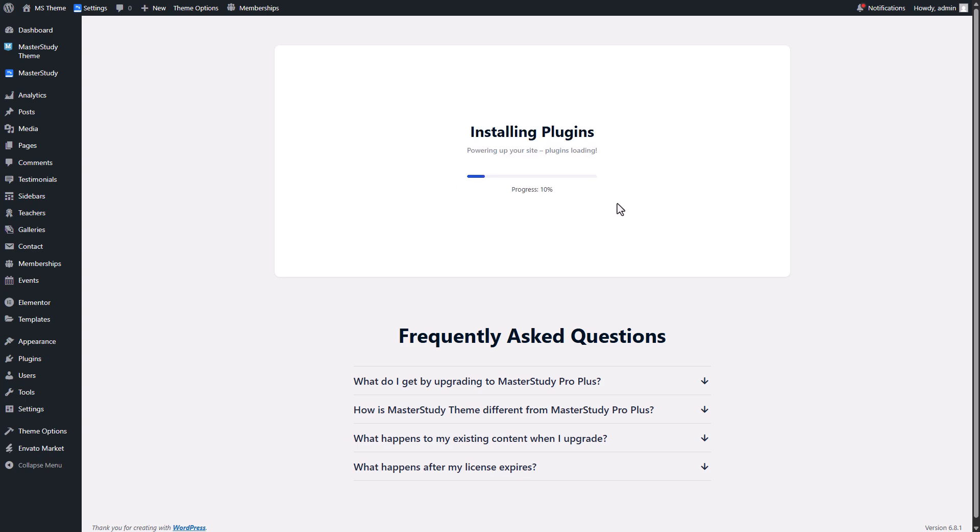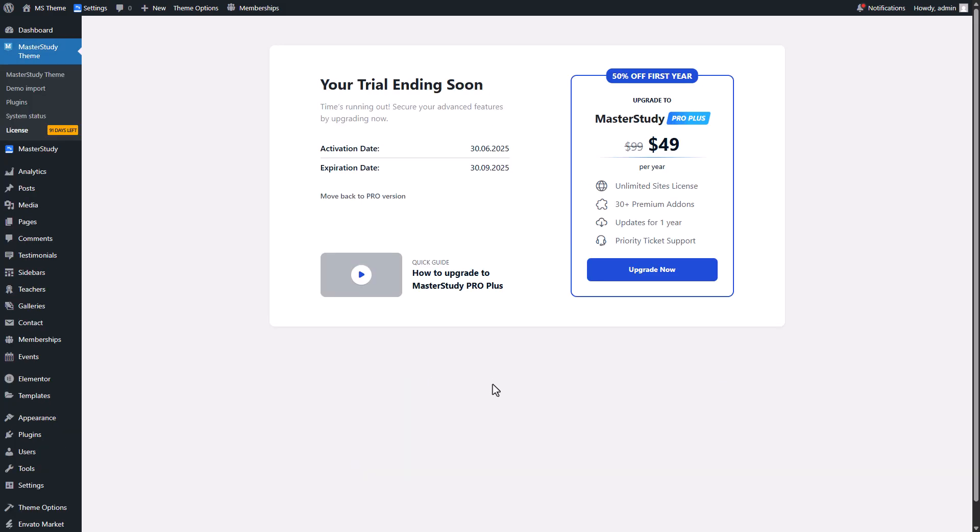Now the system is installing Master Study Pro Plus. Please do not close the tab during the plugin installation. Now you have unlocked all the Pro Plus features of Master Study LMS.